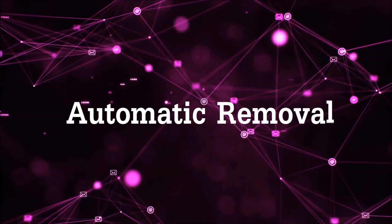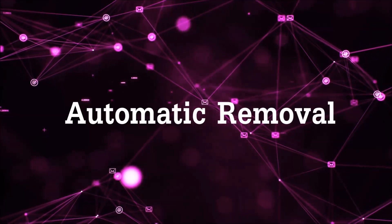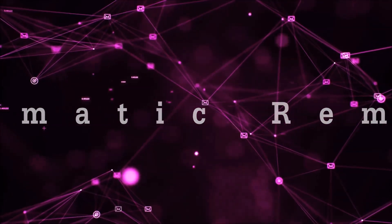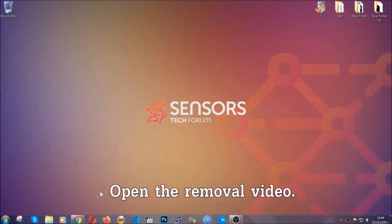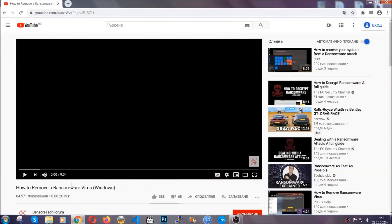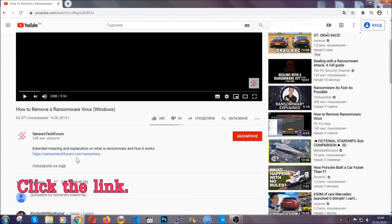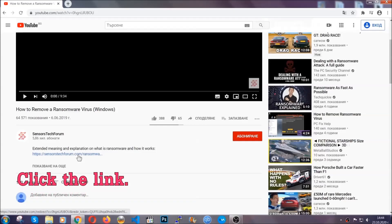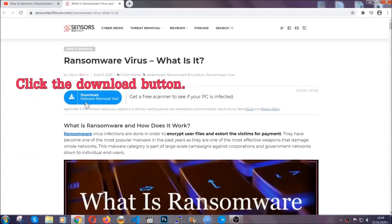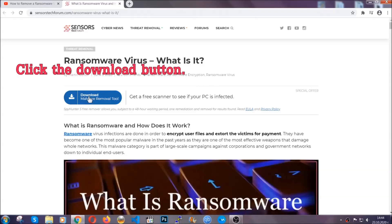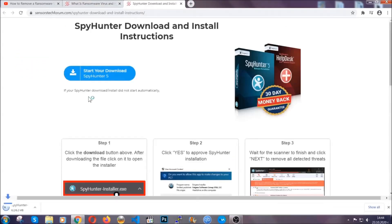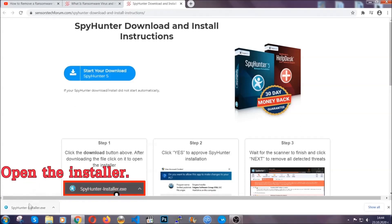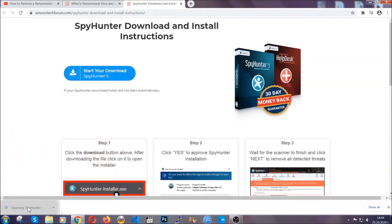For the automatic removal we're going to be using an advanced anti-malware software which you can download by opening the video and clicking on the link in the description. It's going to take you through a removal article about the specific virus where you can find the download button which you should click, and it will take you to the download page where the download should start automatically and then you have to open the installer that you downloaded.